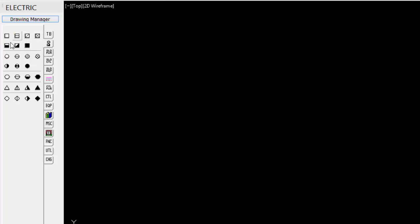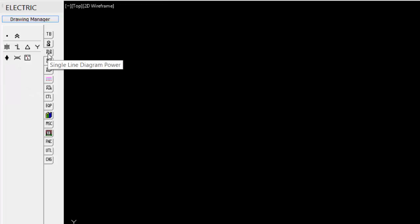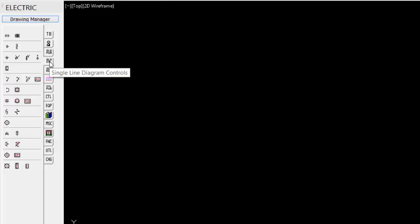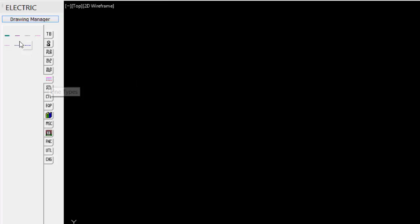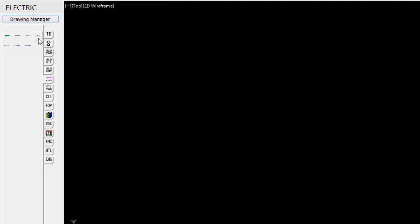We have terminals, all the different symbols for the different styles of terminals. We have single line diagram power symbols, single line diagram controls, so all the different control symbols. Single line diagram equipment, some basic equipment that can be placed. Again, our line types, so we have a bus bar, panel wiring, and then field wiring. And then some AutoCAD, center lines, hidden lines, dash line, and border line.